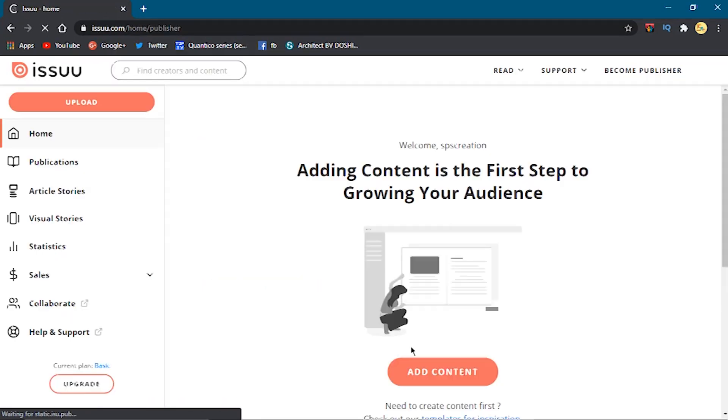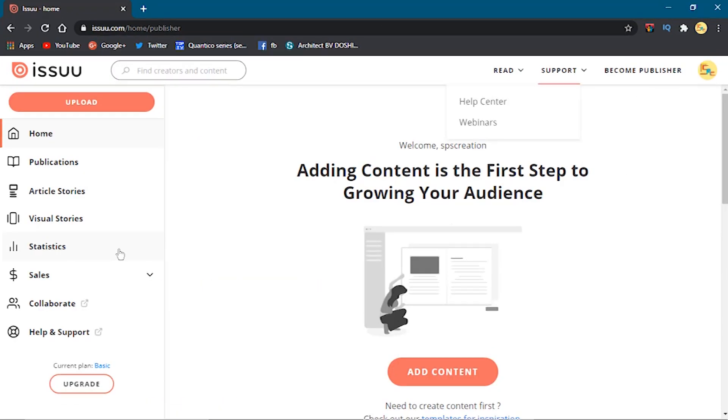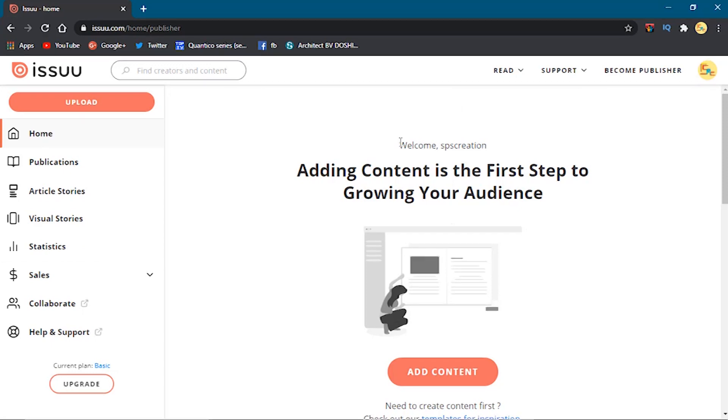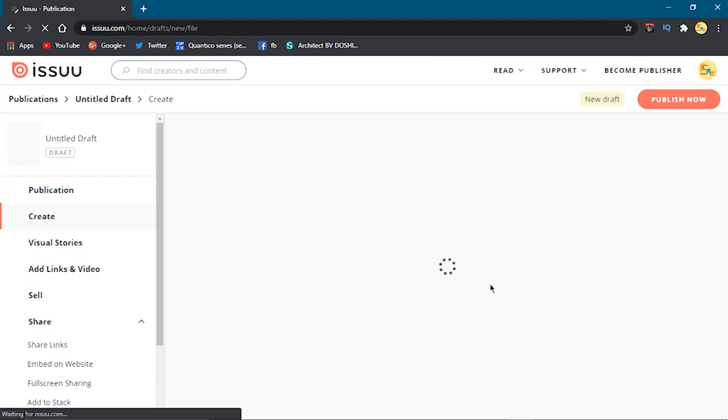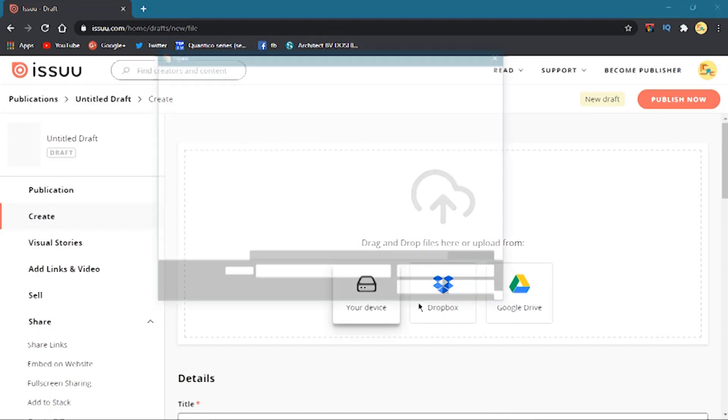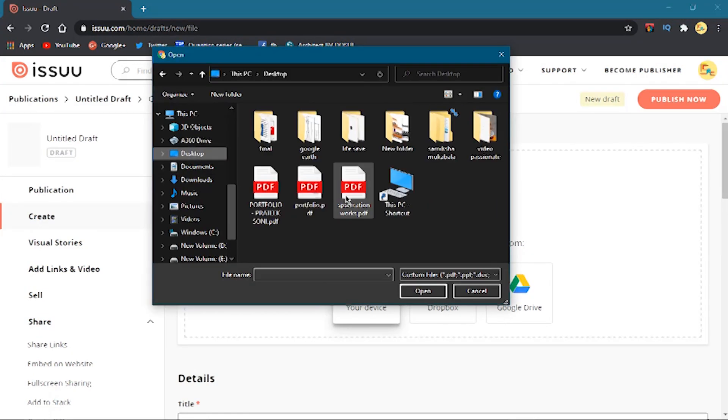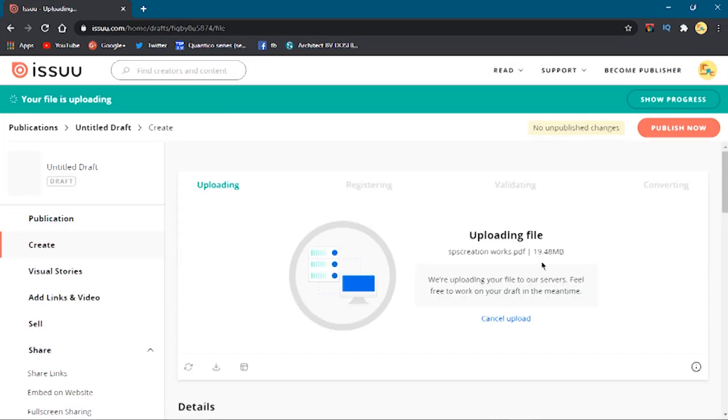Now here is your main dashboard from where you can start uploading and finishing up with all the details. Let's do it step by step. Make sure your PDF is ready according to the pages you want in your book.